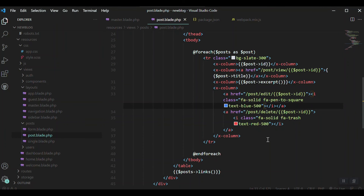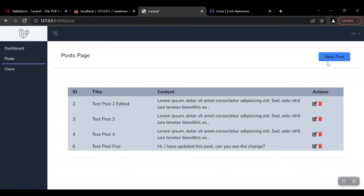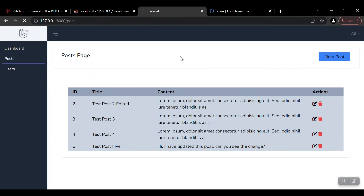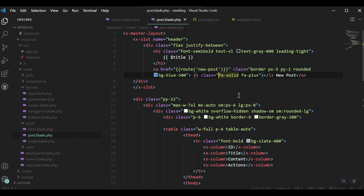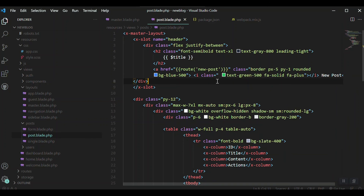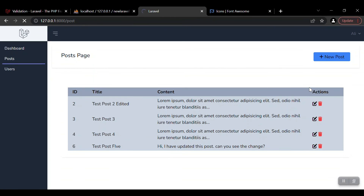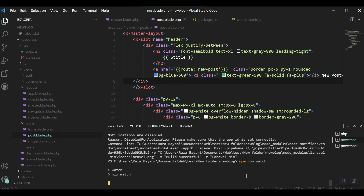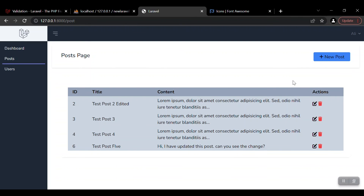Let's add a plus button on the new post button. Go to the new post and write an i tag with class fa-solid fa-plus — I think that's right. We got that one. For this maybe we want green color, so text-green-500. The blue also did not apply yet — that is because the watcher is not running. So I'll run npm run watch and let the watcher compile.